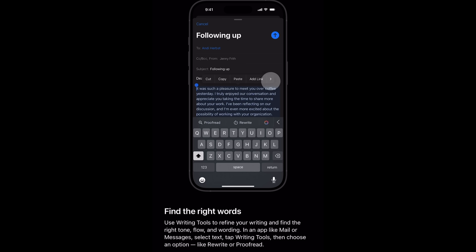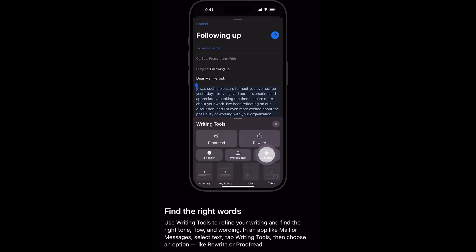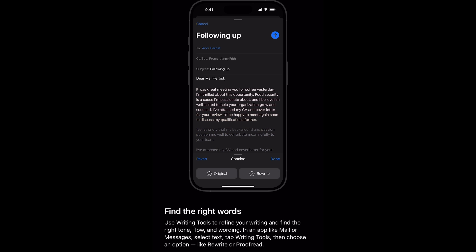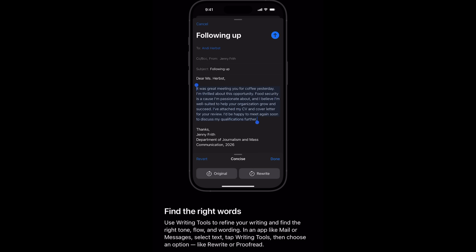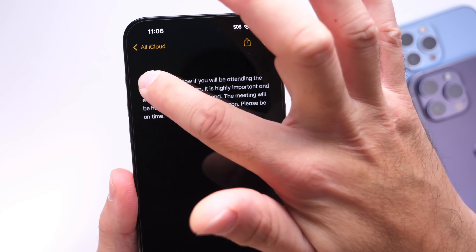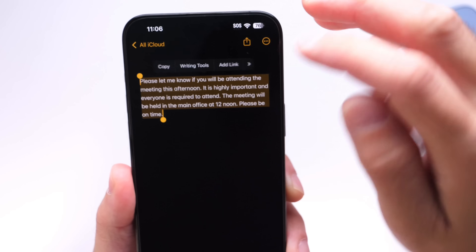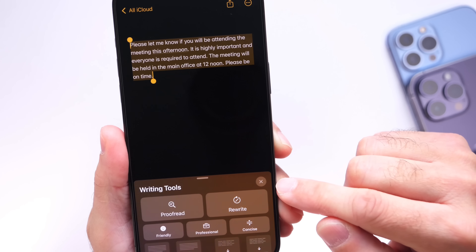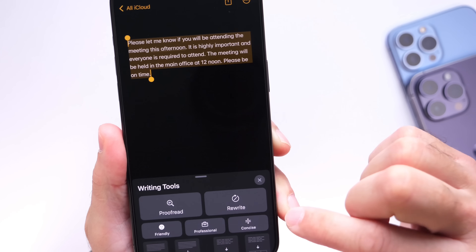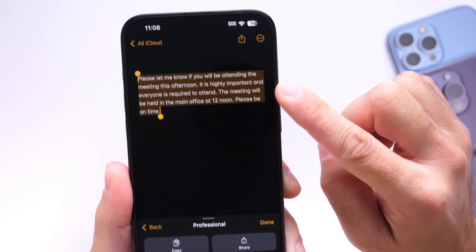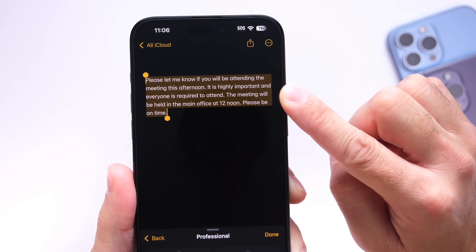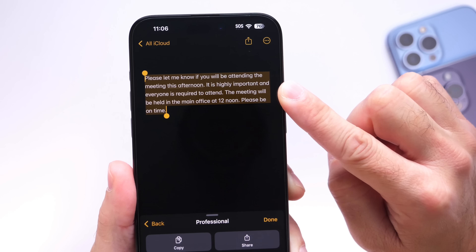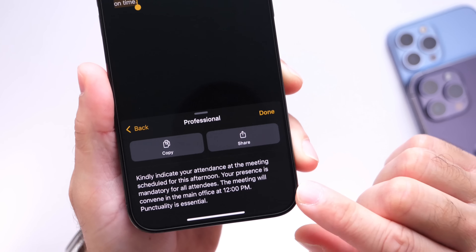Writing Tools are also available within iOS 18.1 and Apple Intelligence. You can choose from different types of writing tools — friendly, professional, concise, and more. For example, I wrote a paragraph, long pressed to select it, then used the writing tools to rewrite it as professional, and it changed the entire paragraph to look and sound more professional.